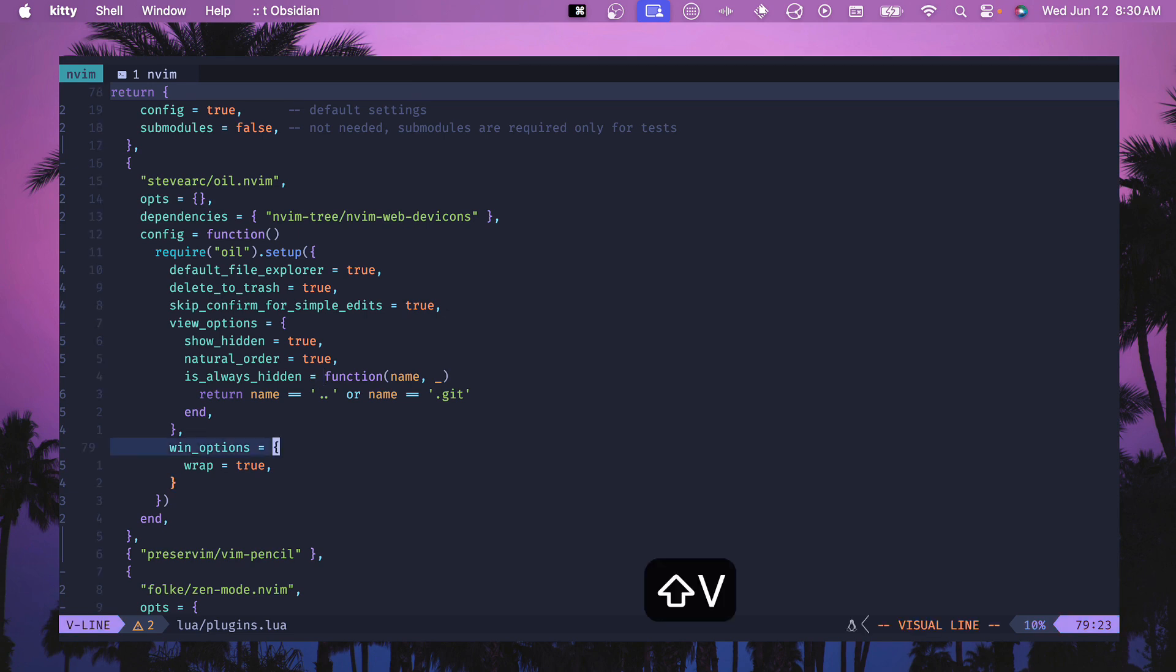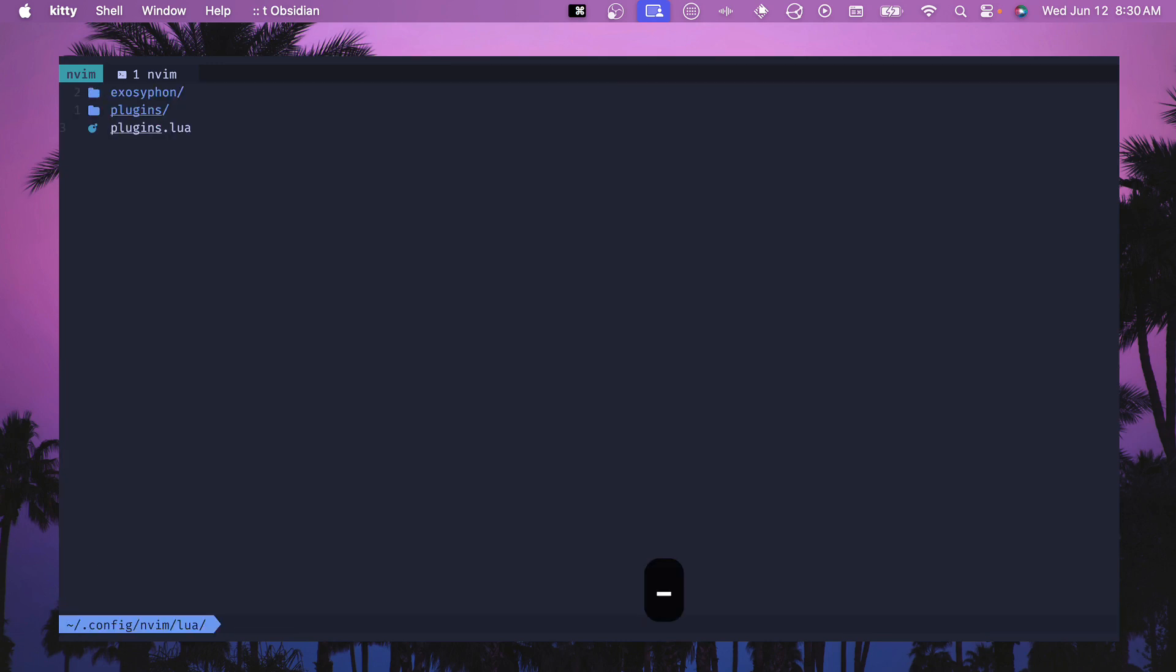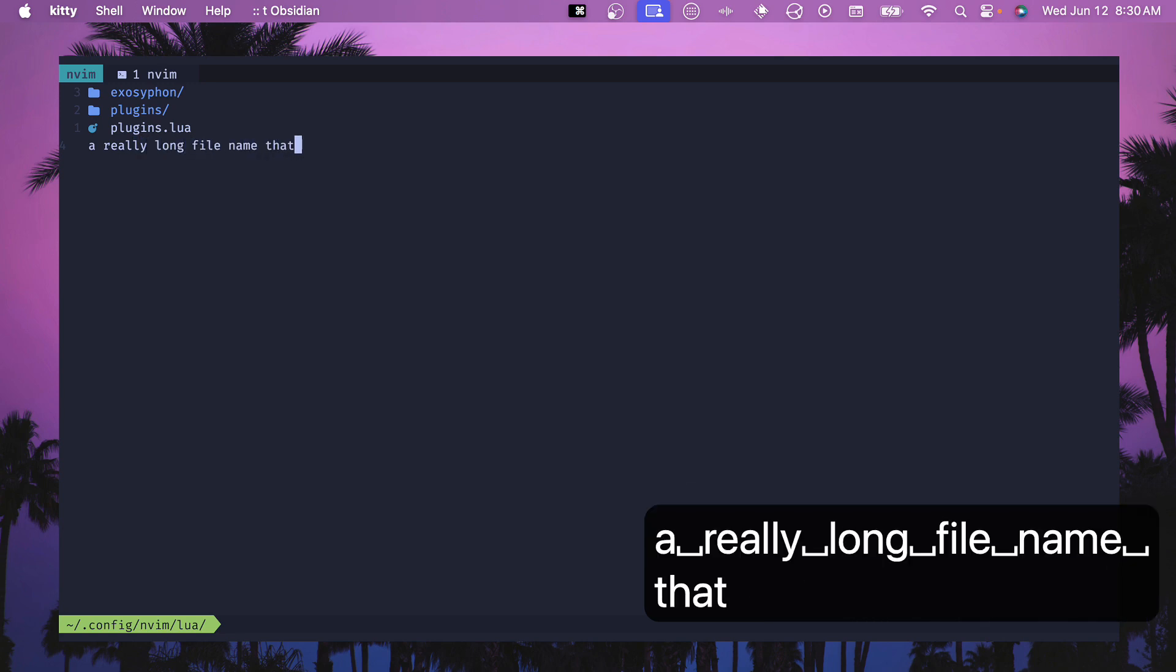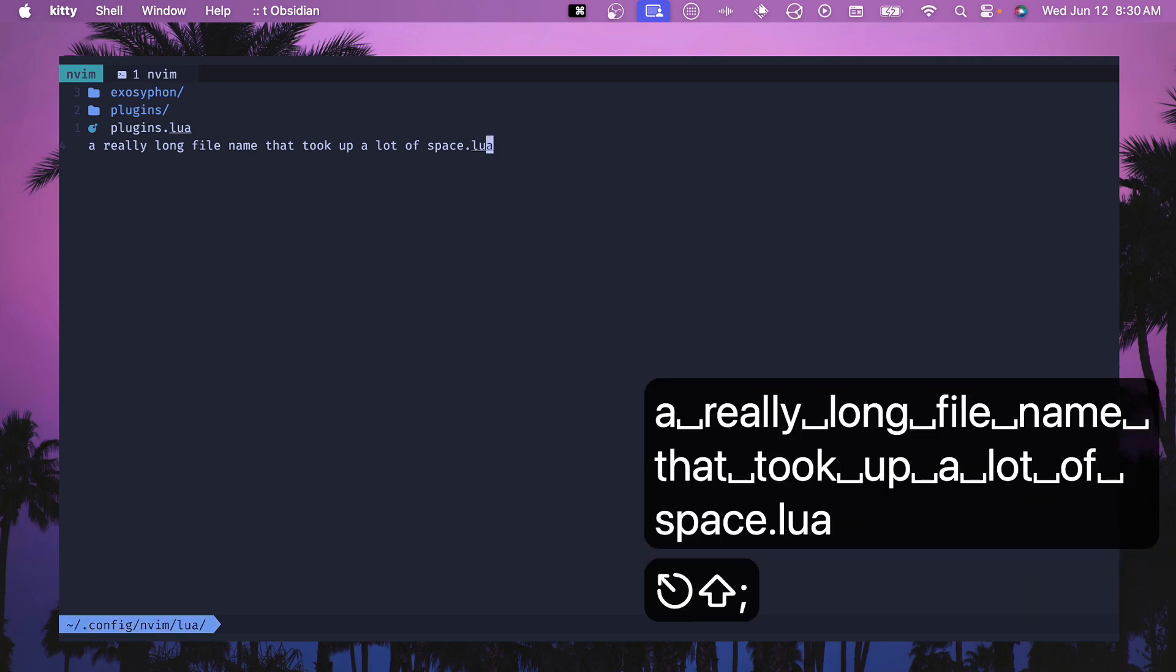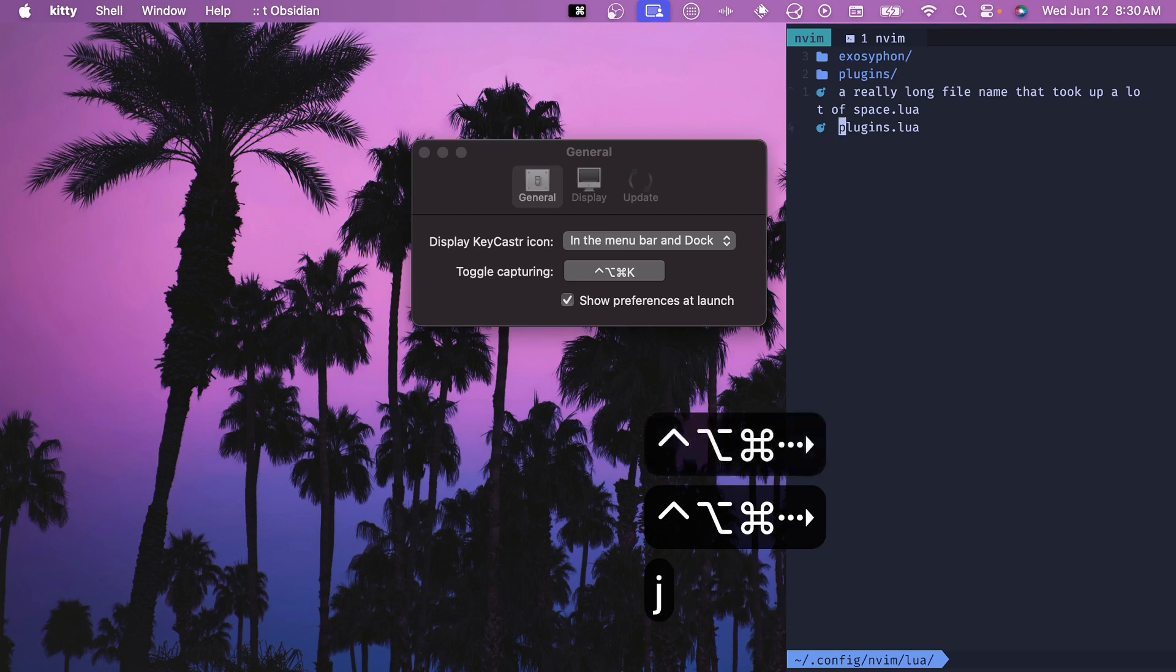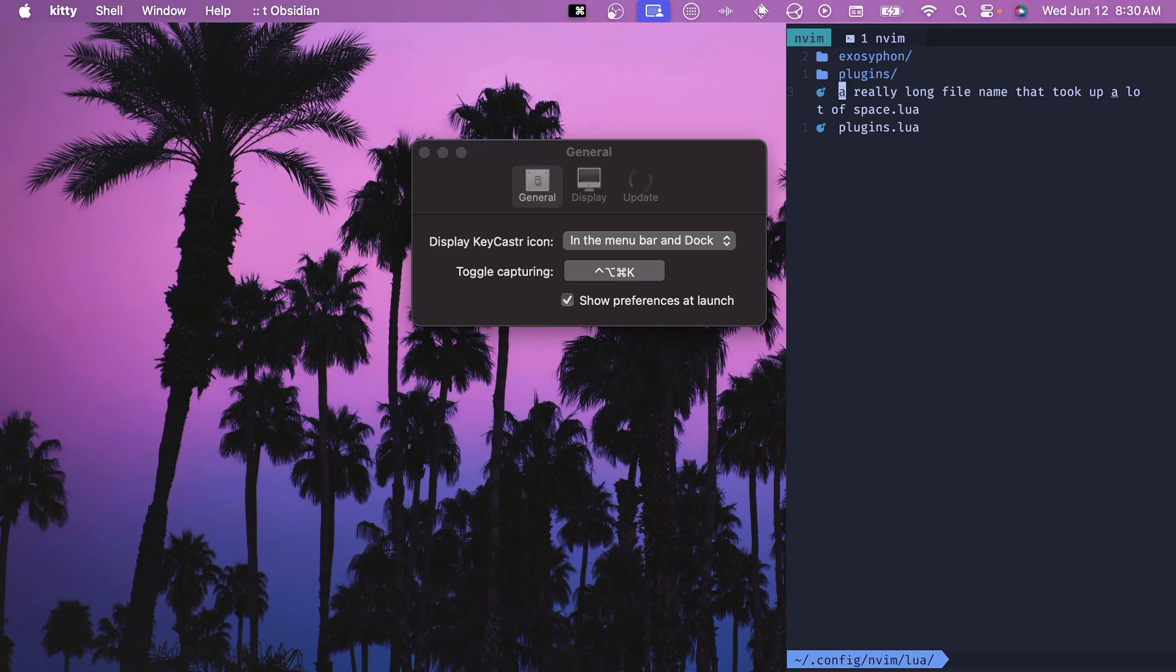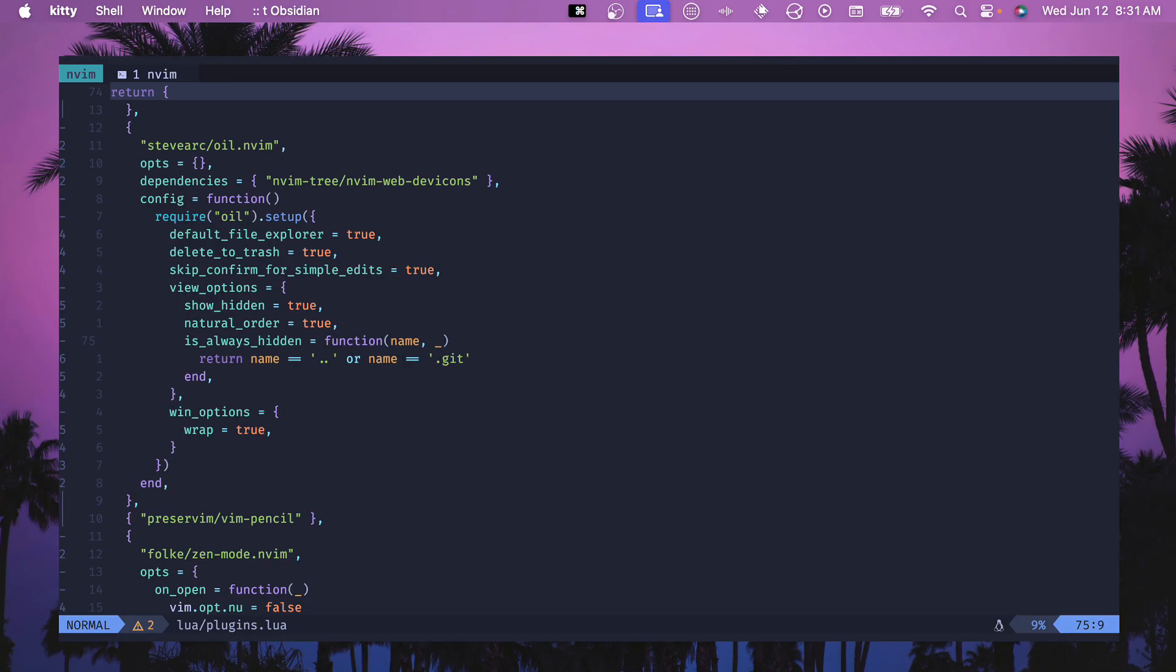This last one doesn't really come into play so much, but whenever you have wrap on true, let's say if we had a really long file name that took up a lot of space dot lua, if we write that and then we make our window really tiny then you can see that it wraps. Otherwise it won't wrap and you'll just see a little bit of the text and not all of it. I like to see the full file name so I can do something about it, for example delete it.